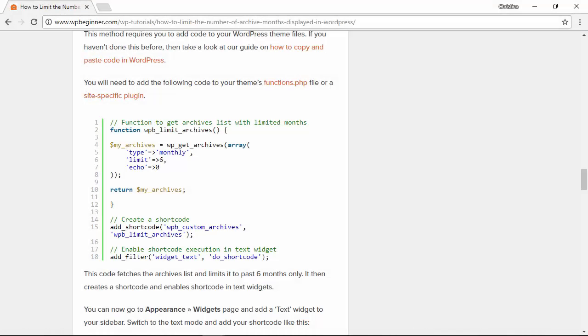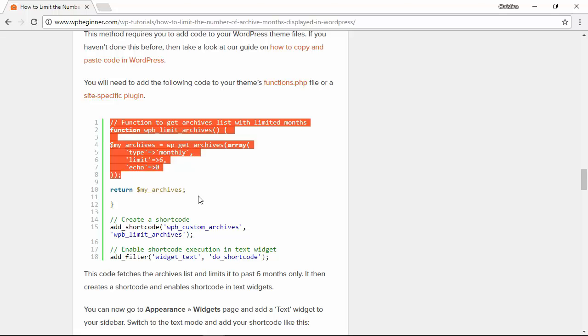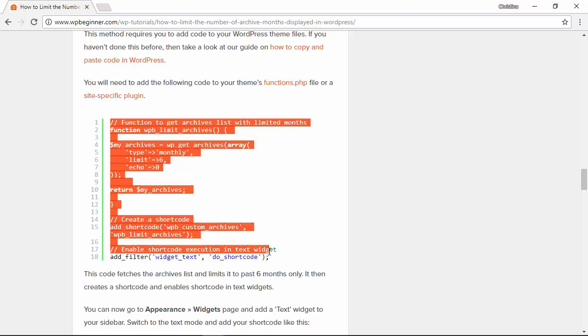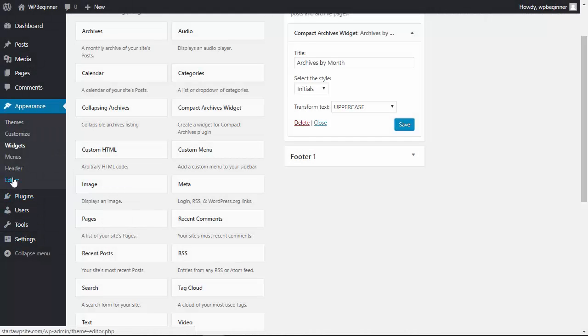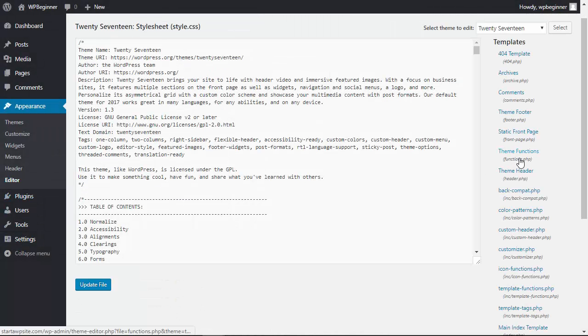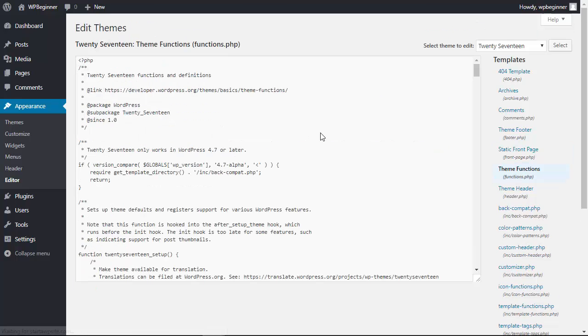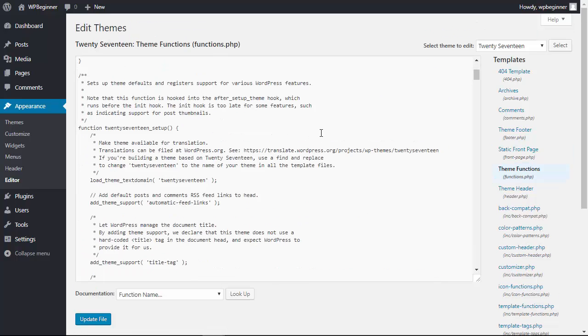The final method we'll look at is actually creating a function that you want to add to your functions.php file. We'll copy this, head over to our Editor area under Appearance, find our functions.php, and head all the way to the bottom.